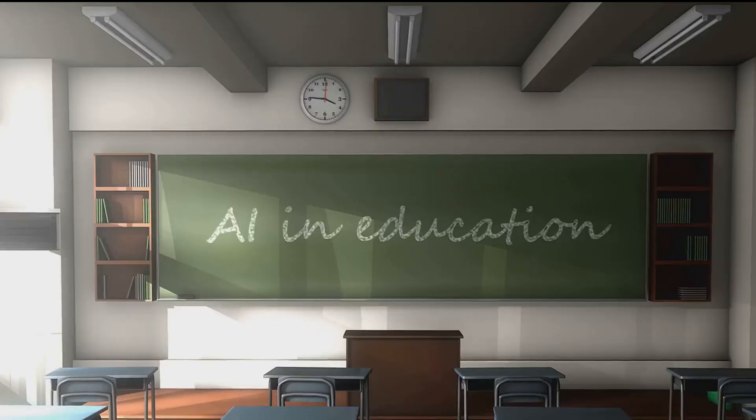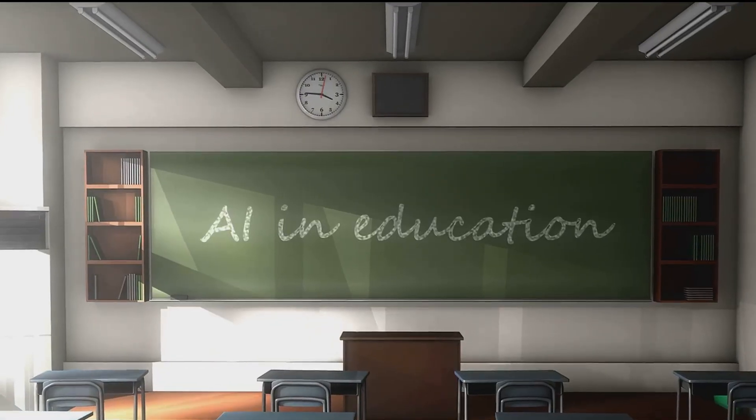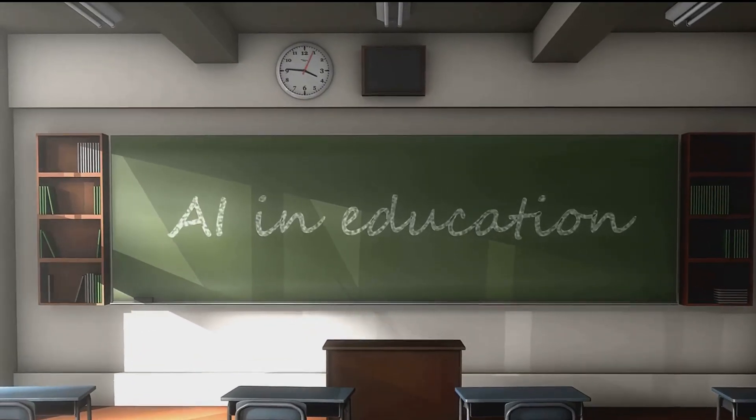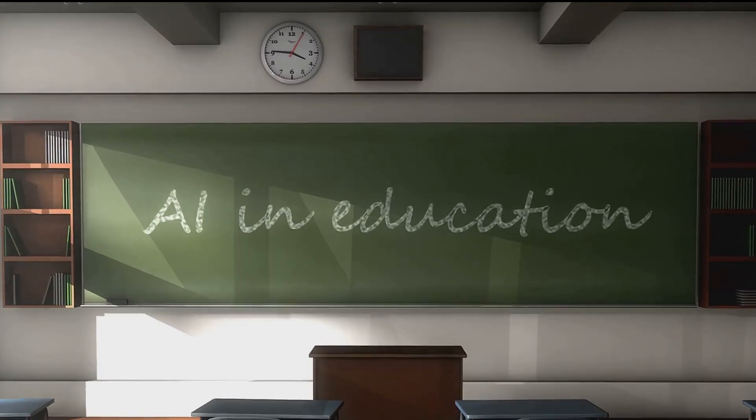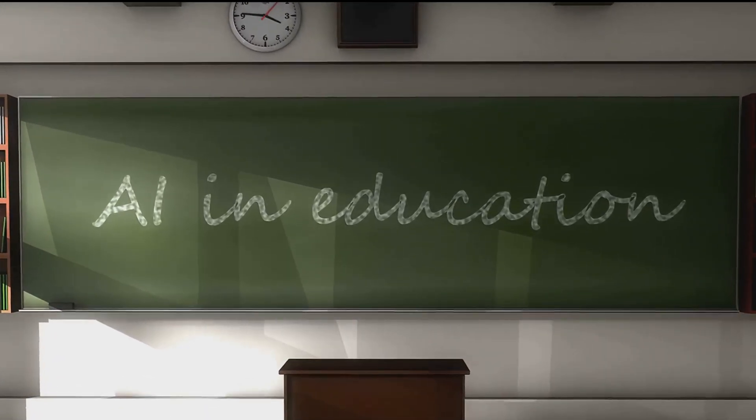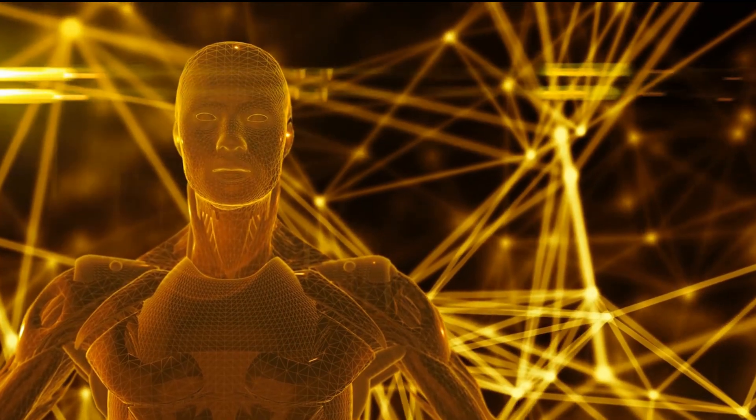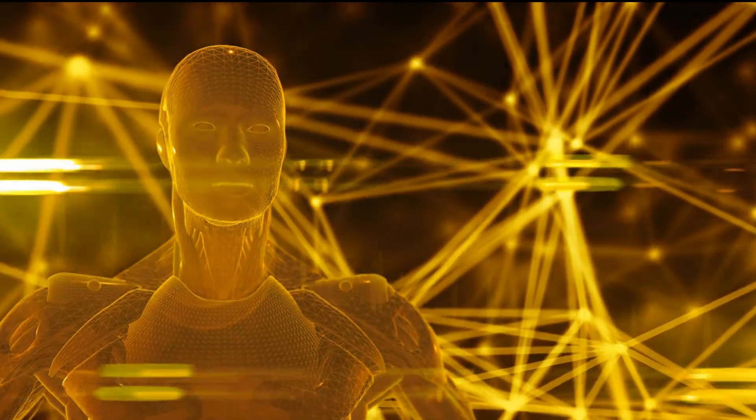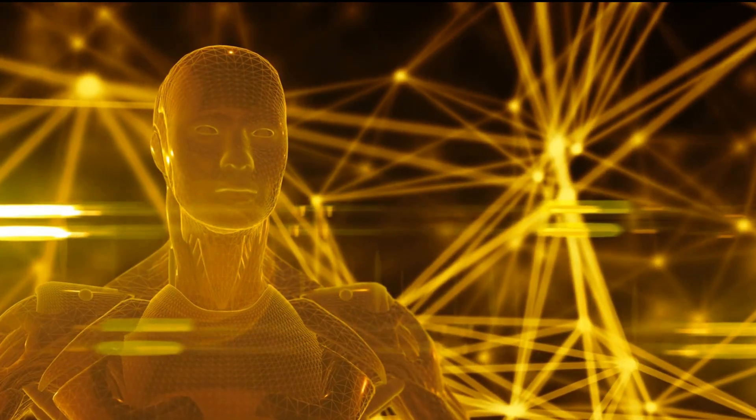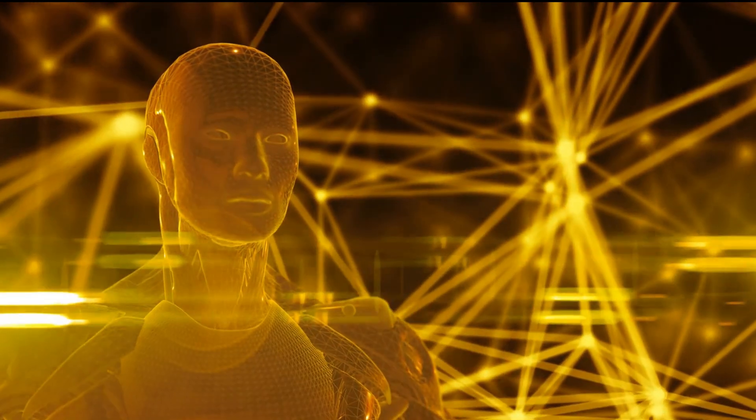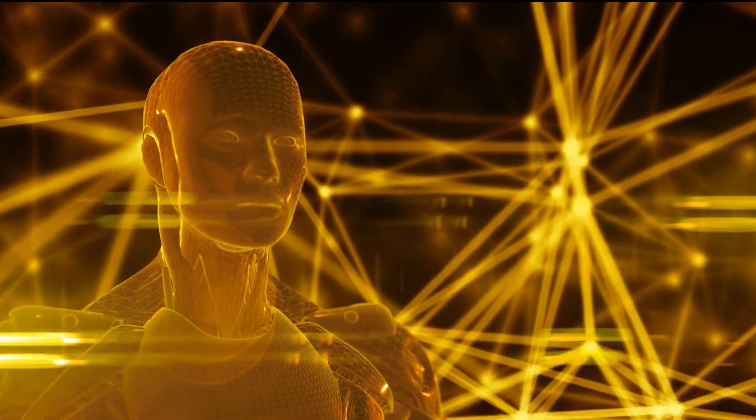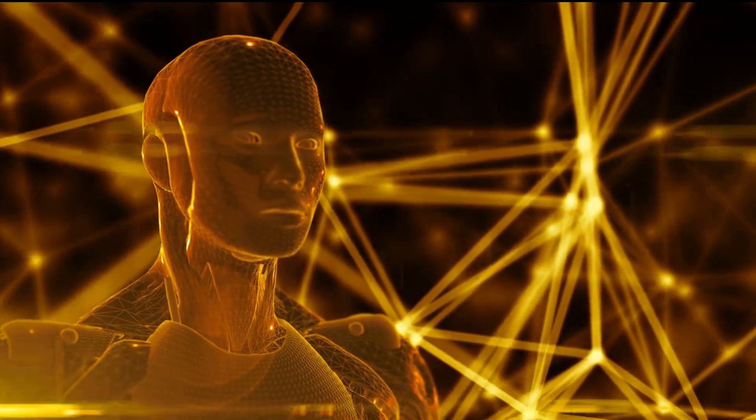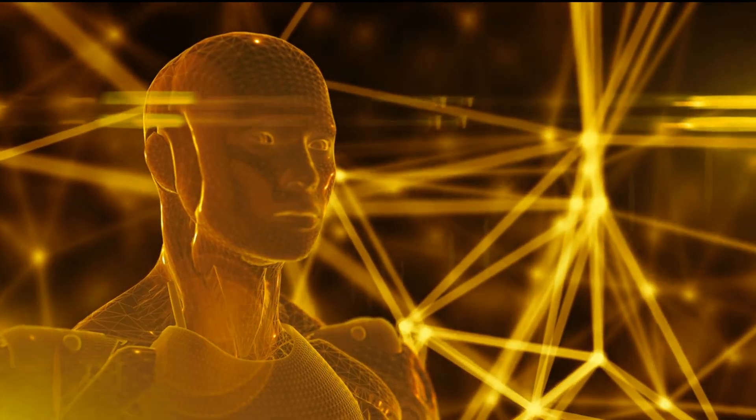AI could also revolutionize the way we learn. Personalized learning could become the norm, with AI systems analyzing each student's strengths and weaknesses and customizing curriculum accordingly. This could lead to a more efficient and effective education system, where every student has the chance to thrive.